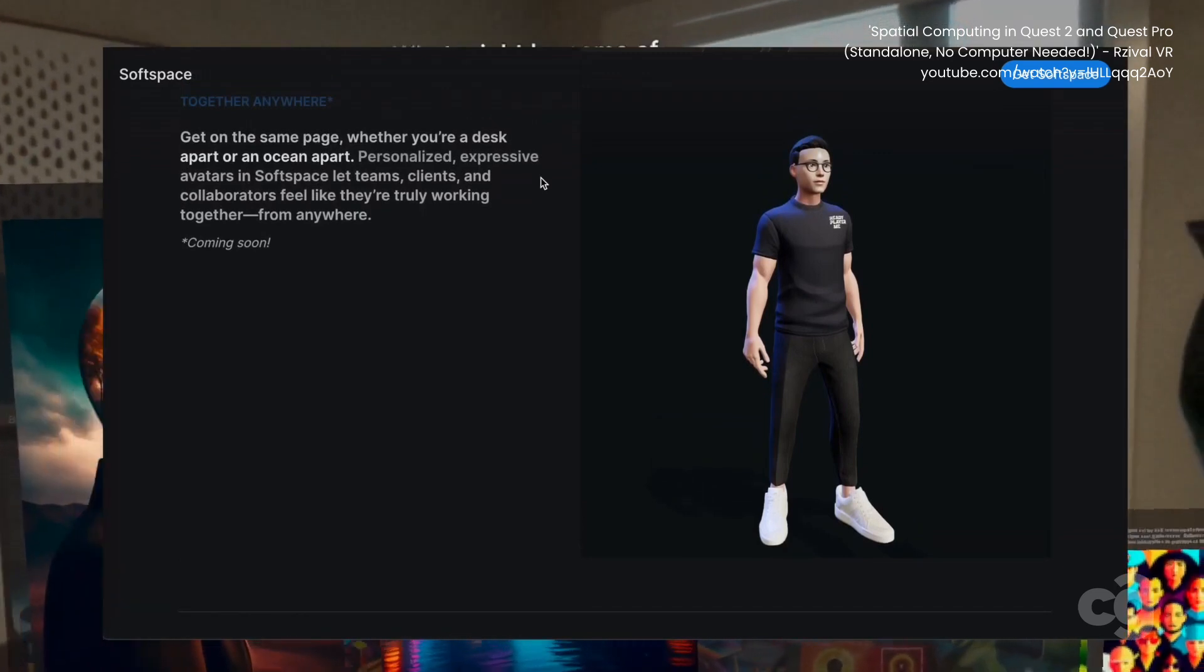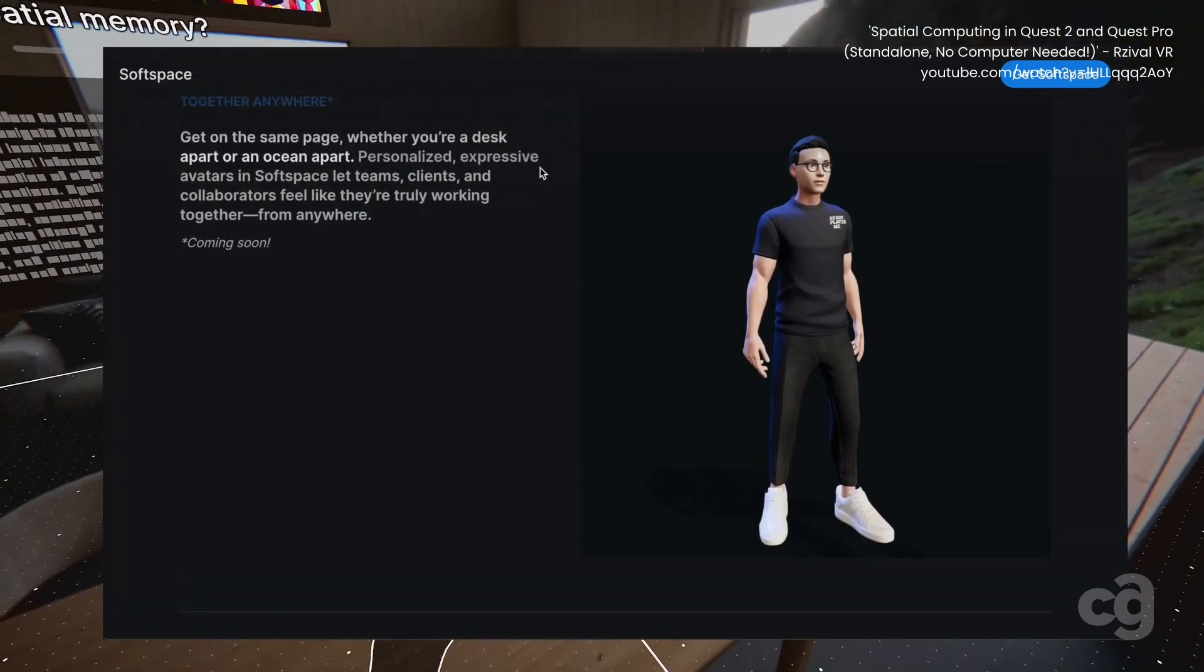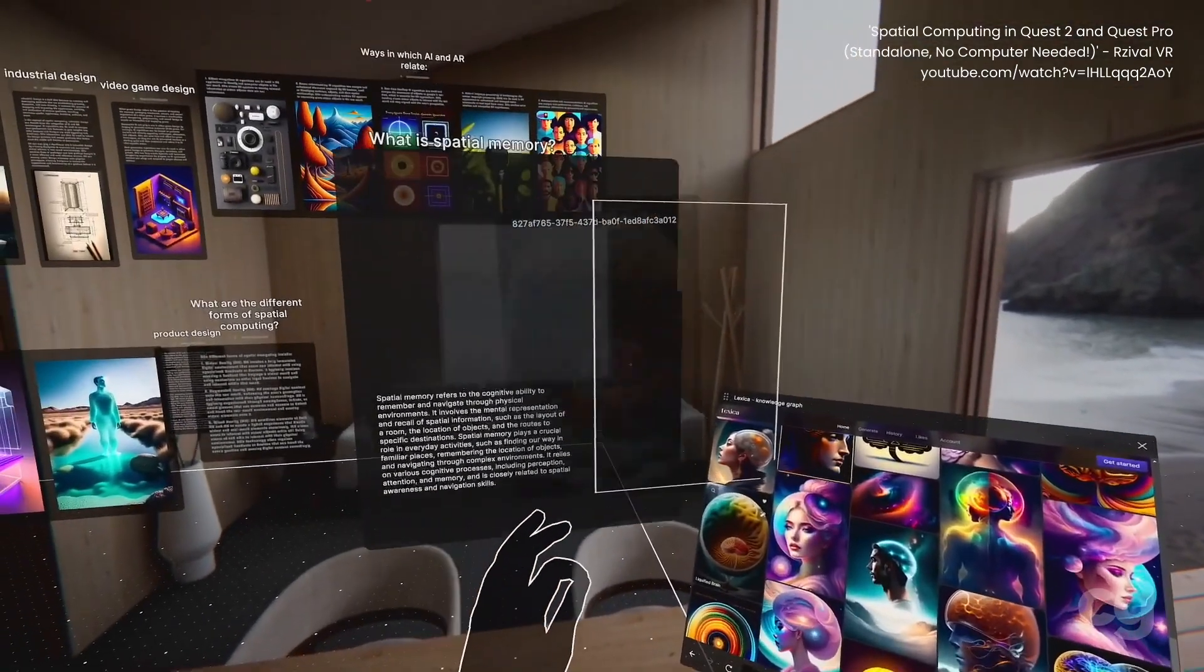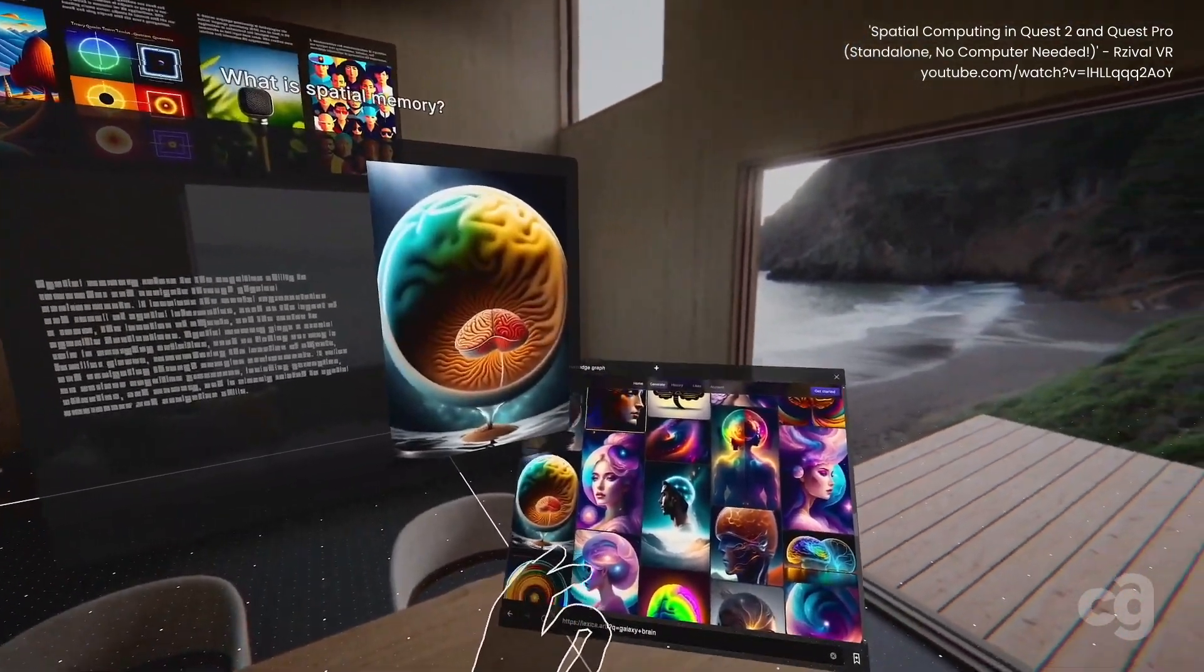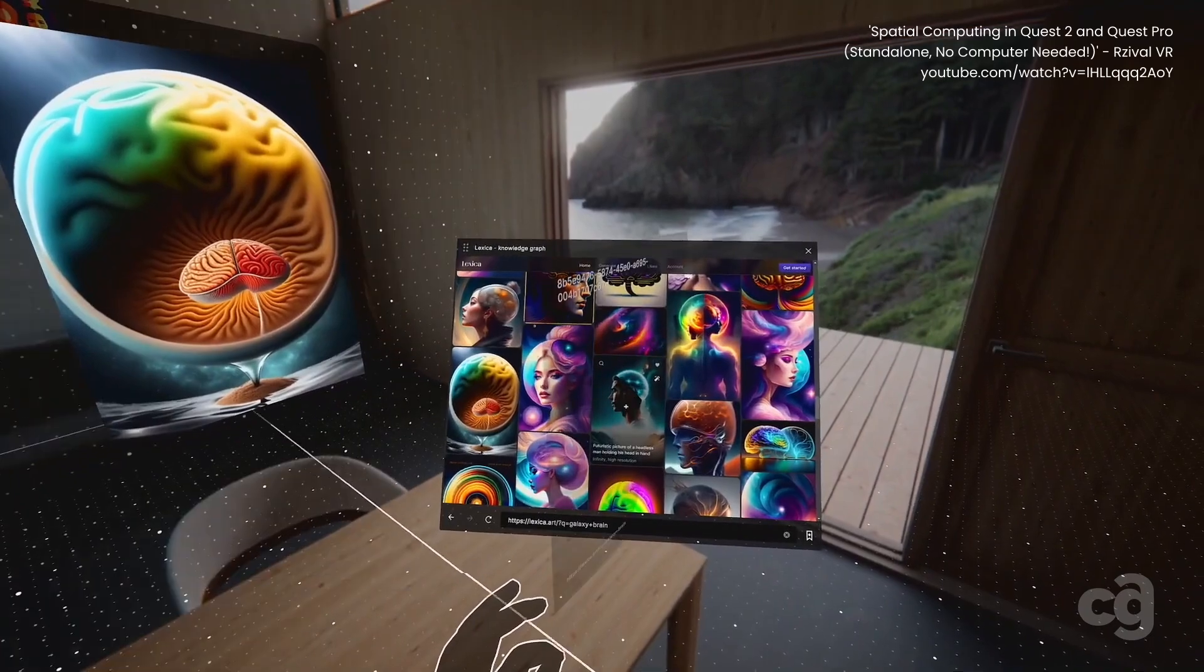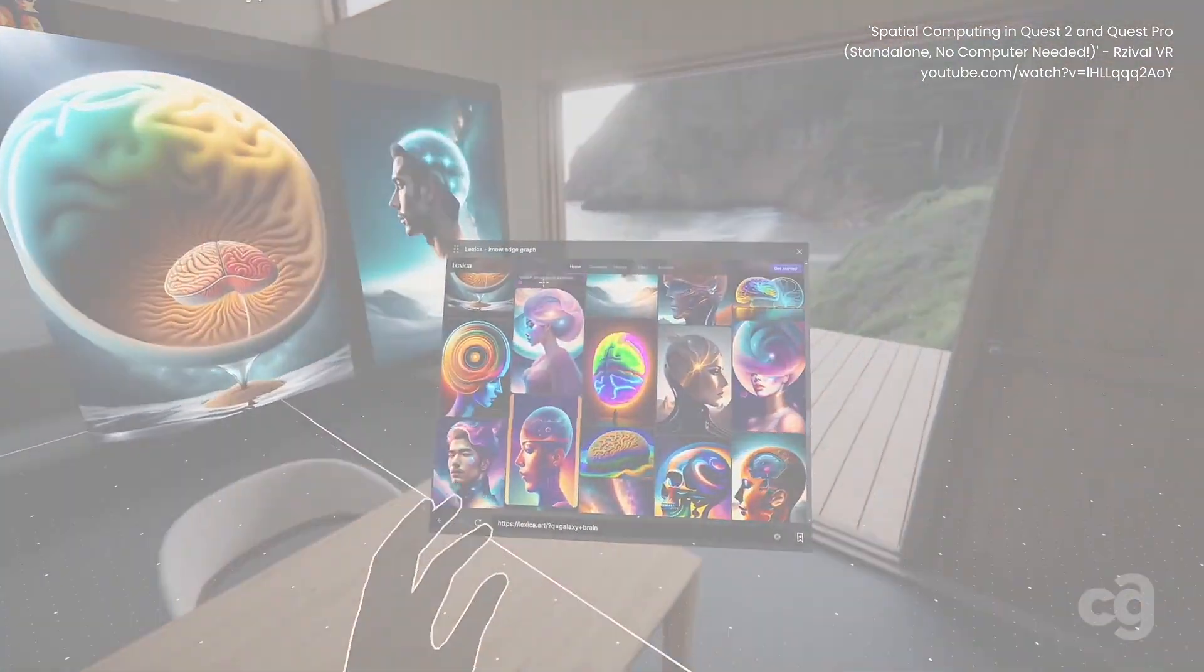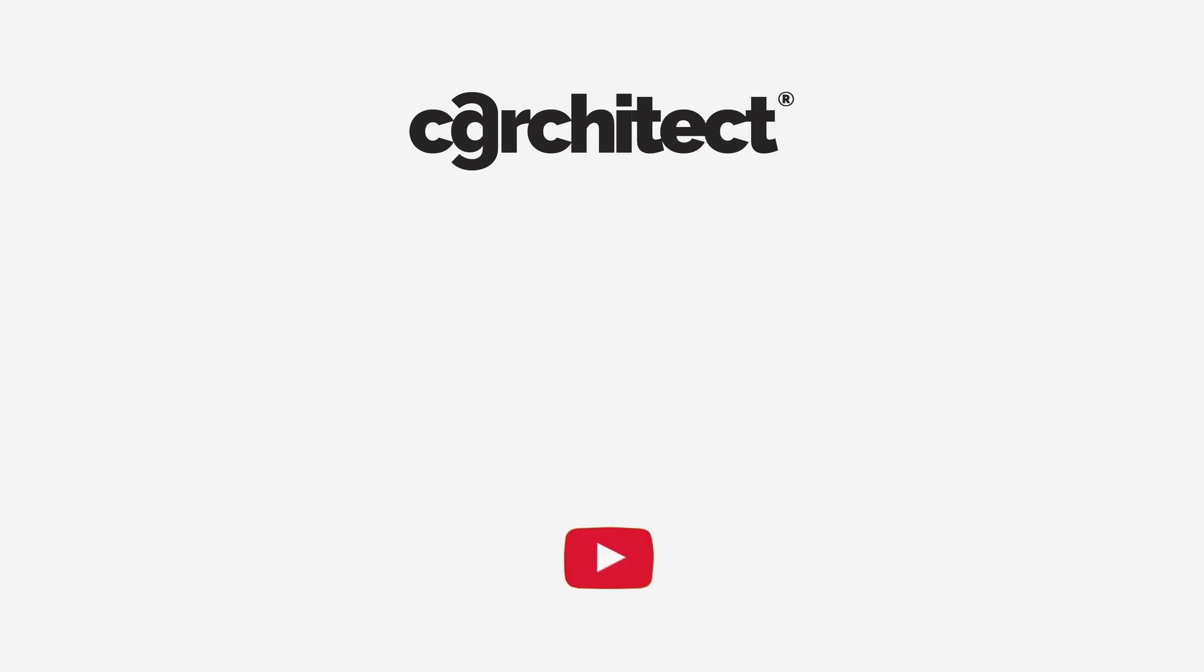And you don't have to spend $3,500 on a high-end device to experience it. This makes it a potentially valuable tool for individuals in creative fields like design, research, problem solving, and of course, architectural visualization. I'm excited!